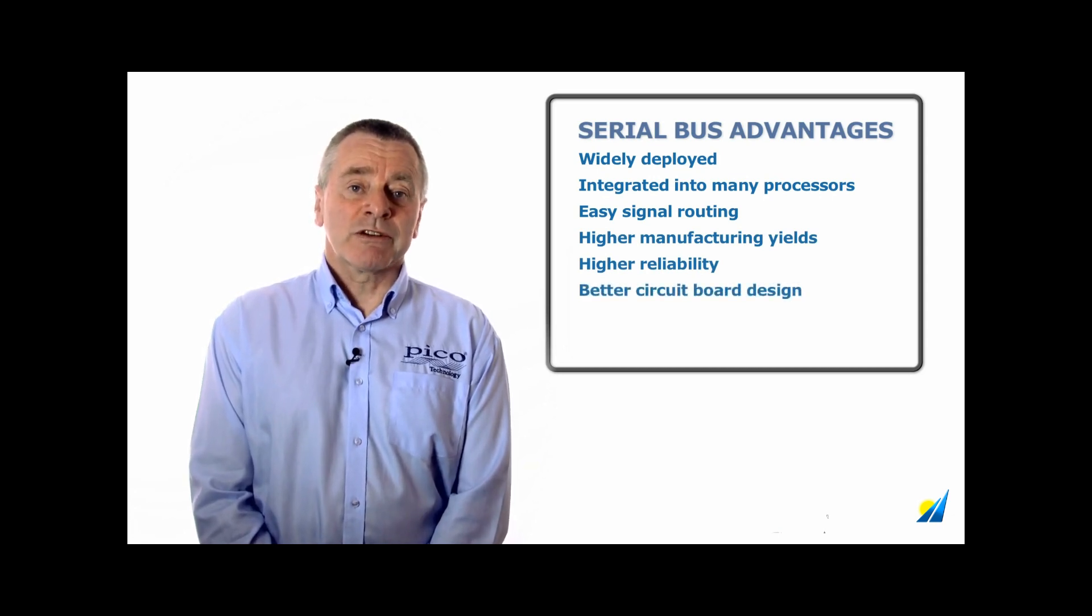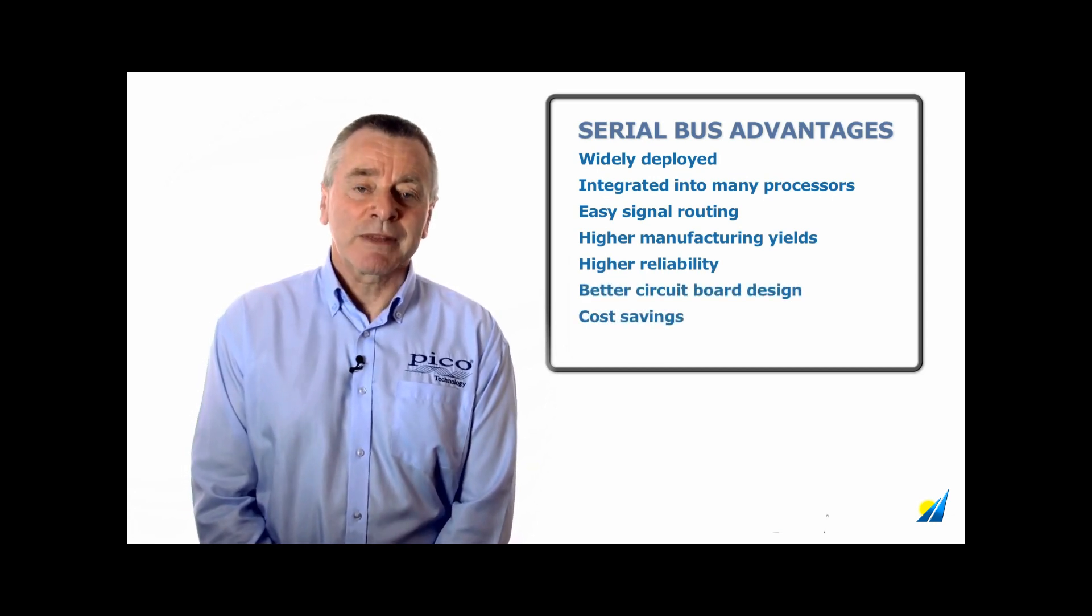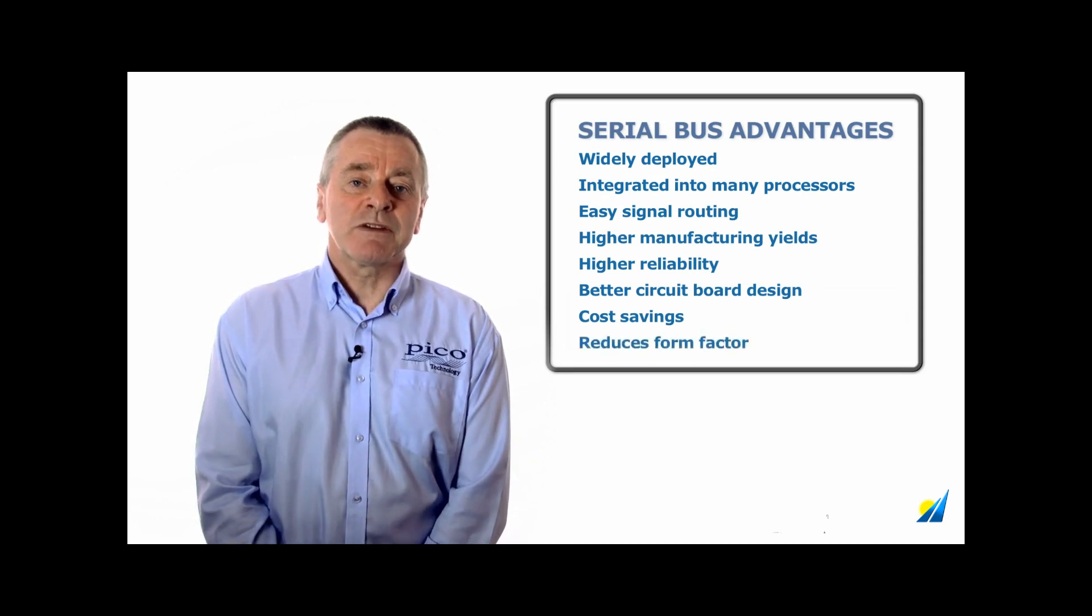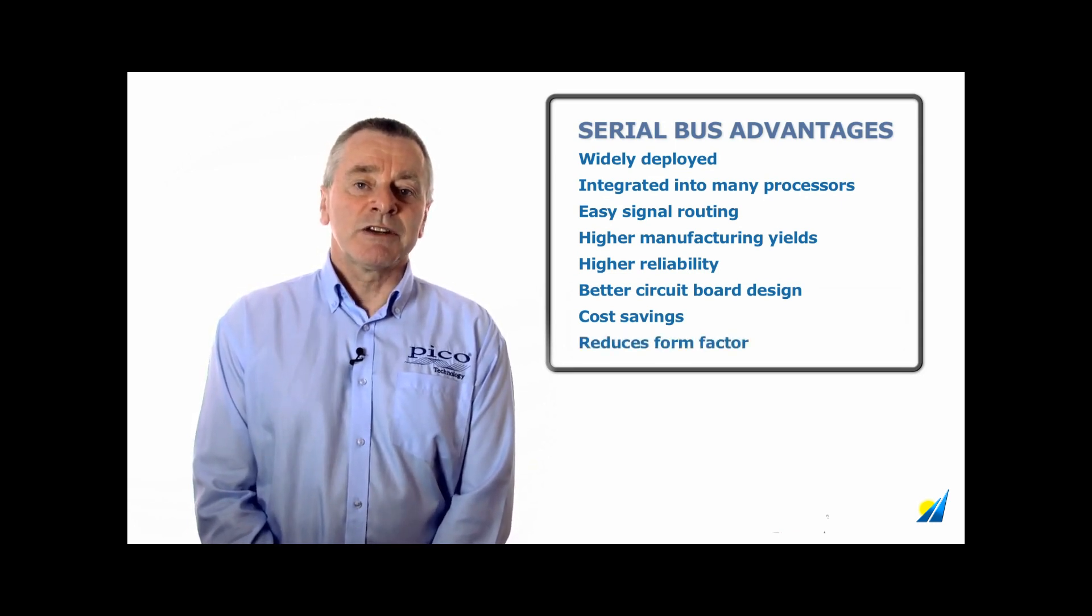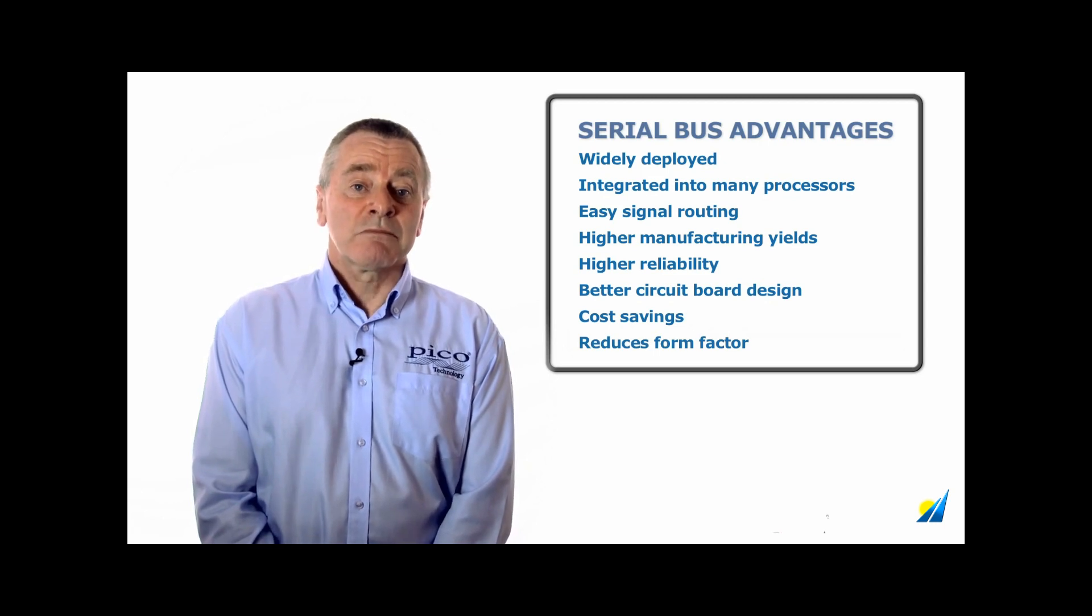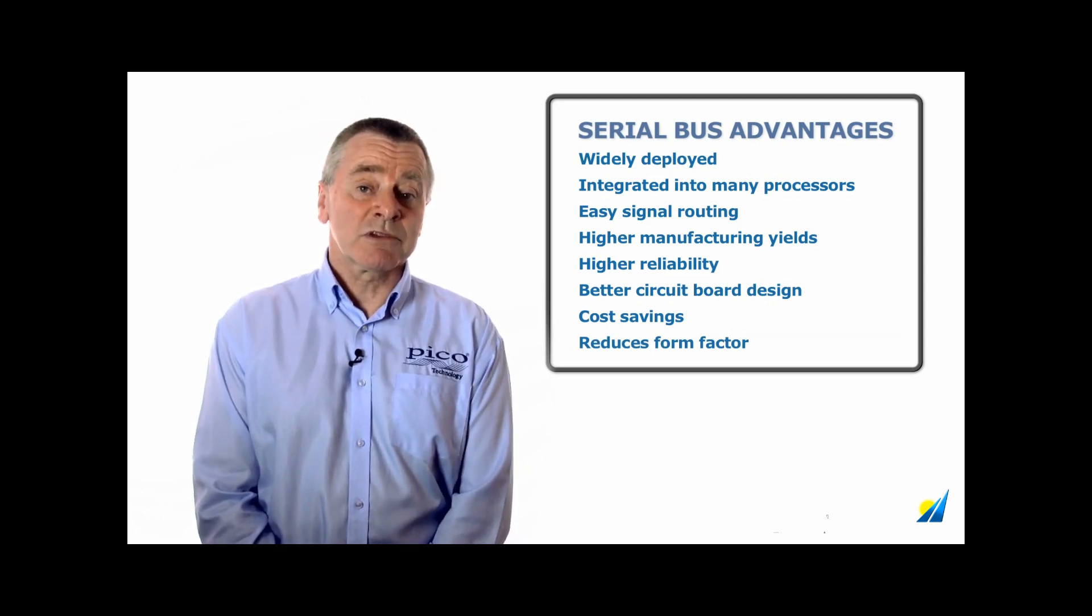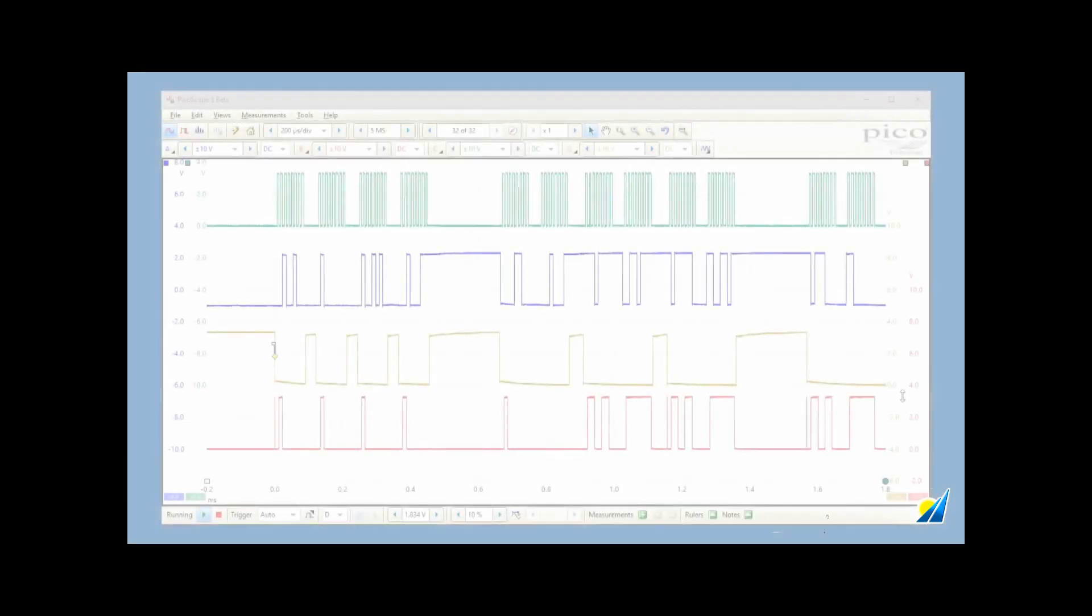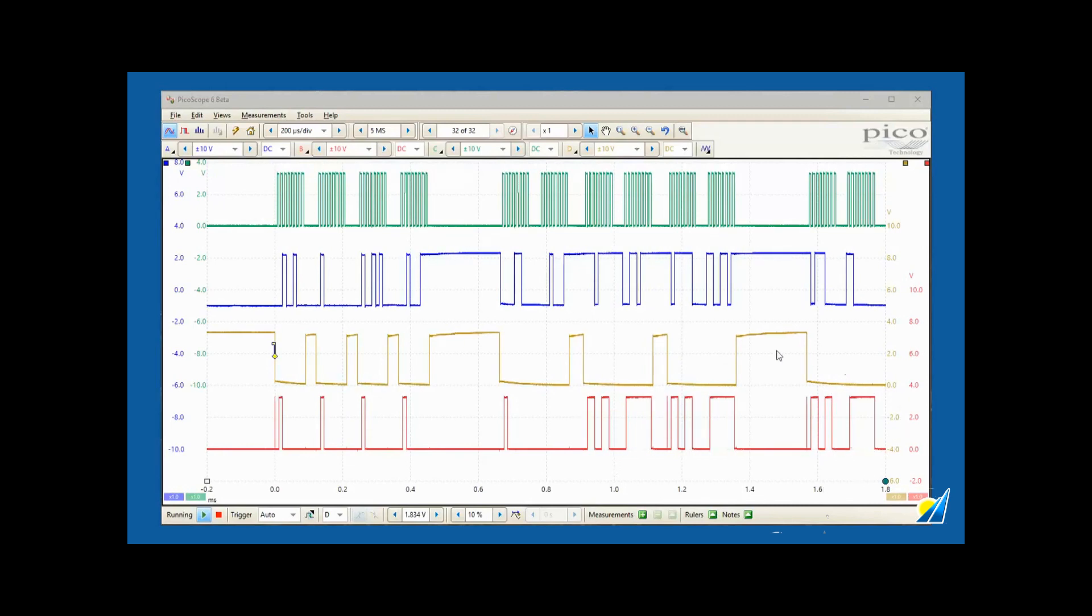New serial standards are emerging all the time, each one optimized for specific operating conditions and differing design complexity, different speeds, power consumption, fault tolerance, and of course, cost. Debug and validation of serial communications are a fundamental yet time-consuming part of the development process.